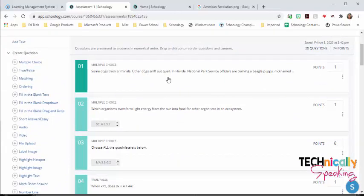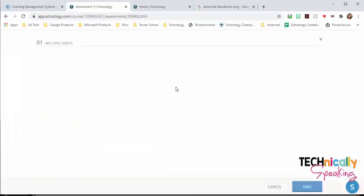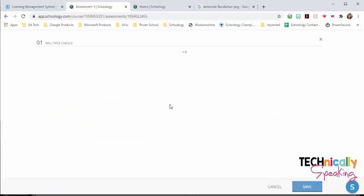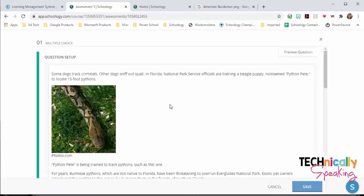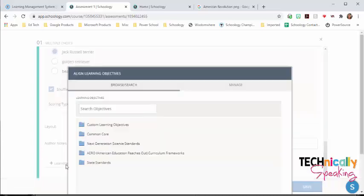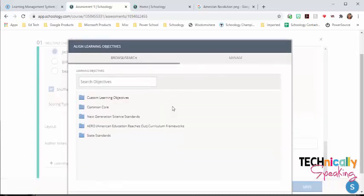So in assessments, if I click on this question to edit it, I'm going to scroll to the bottom, and I'm going to click on learning objectives. So there's custom learning objectives. We have some schools that are standard based, and they have their own objectives. And so we've added those to the custom learning objectives.